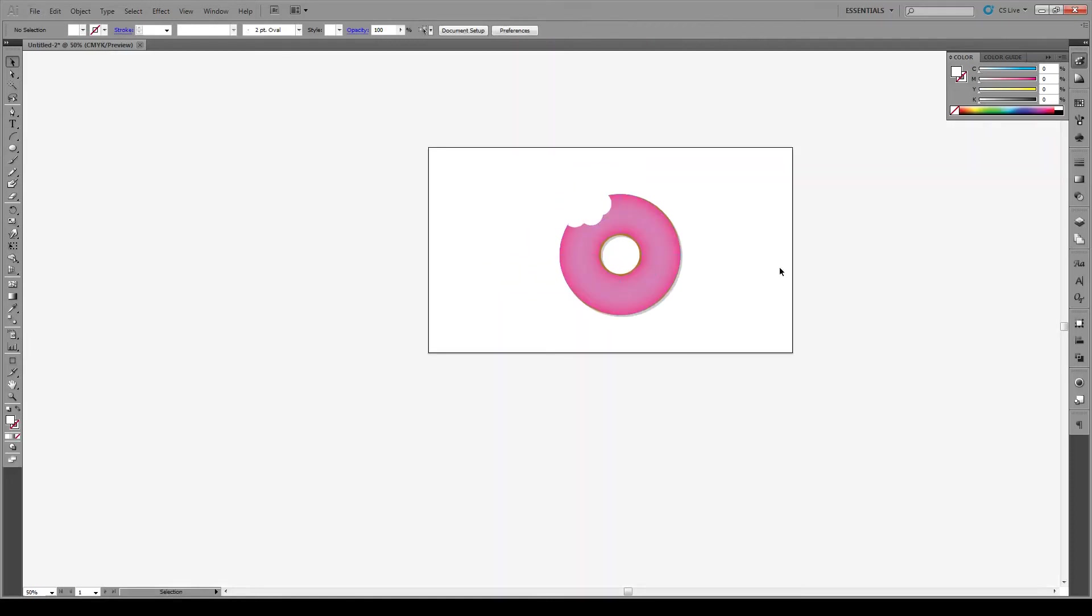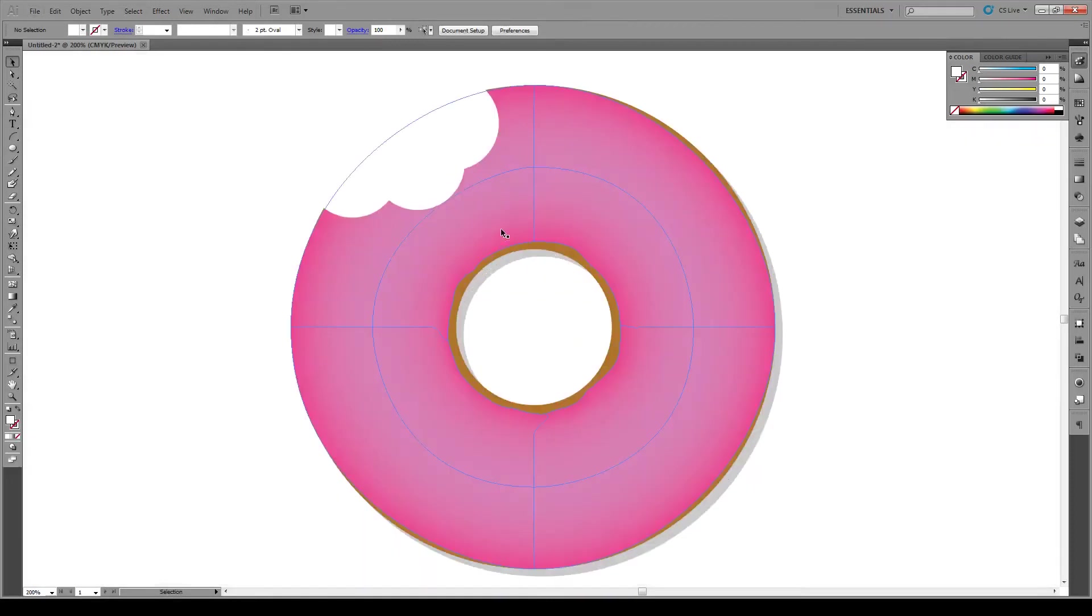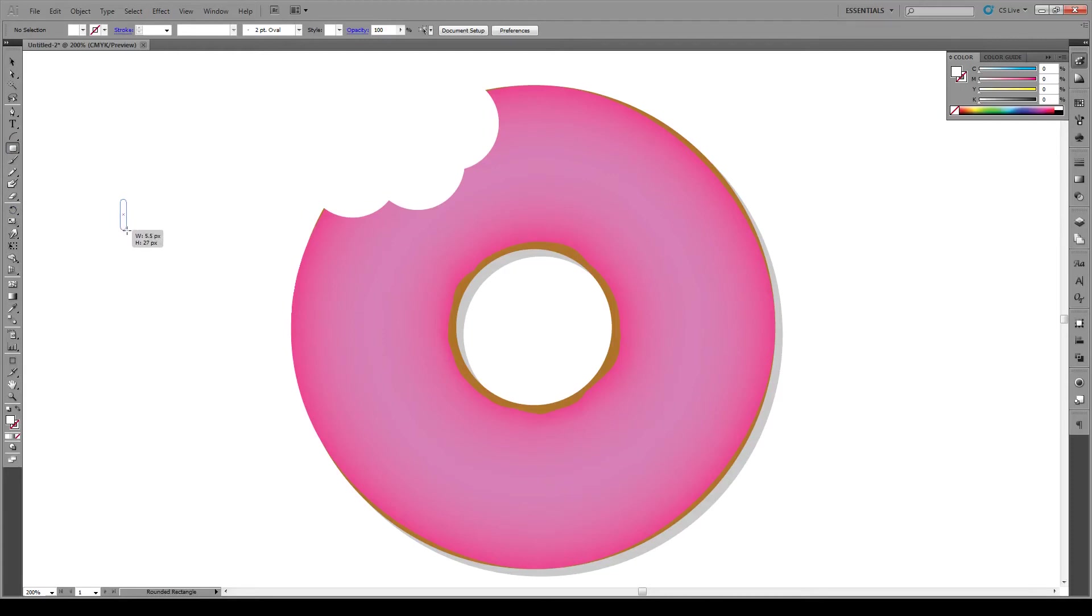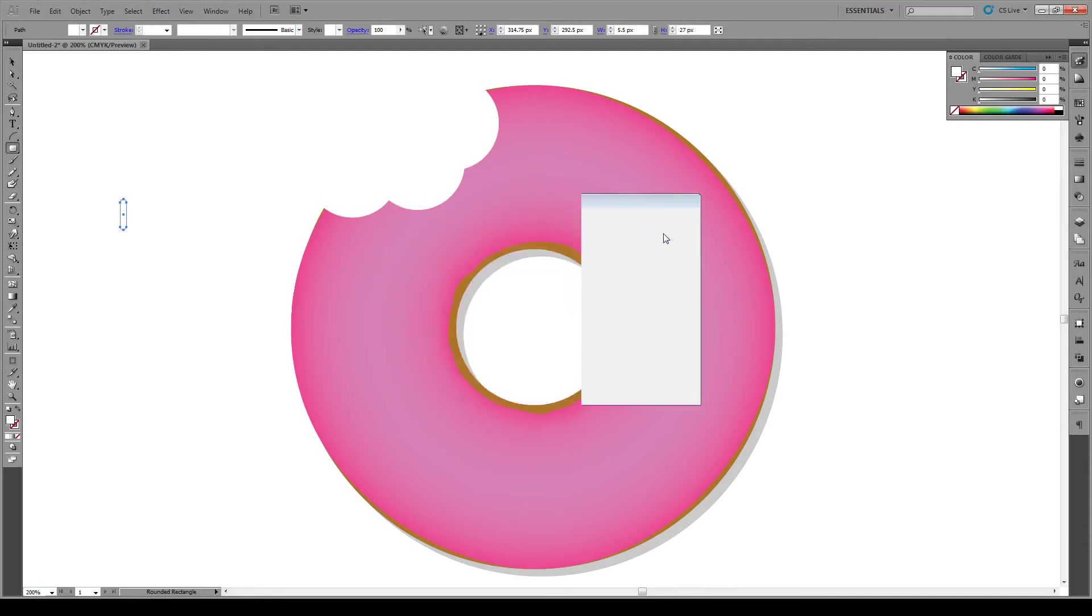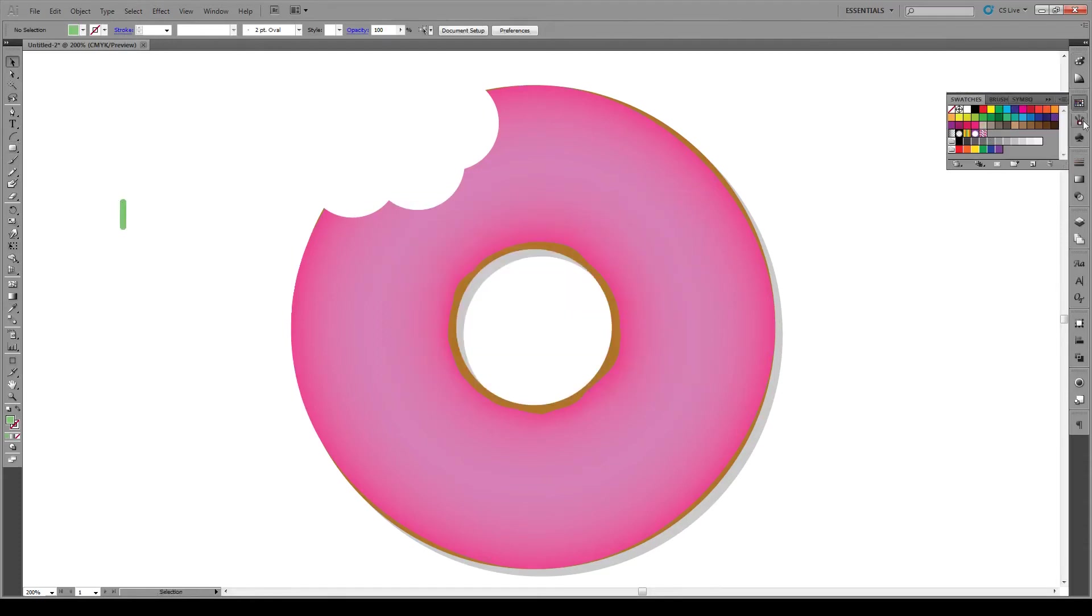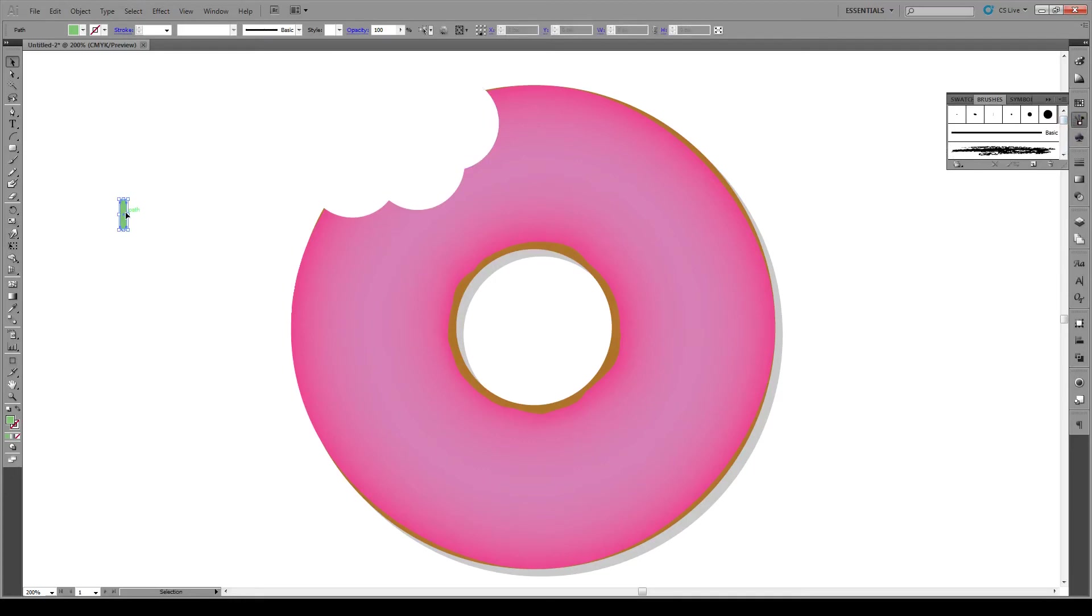Now the final thing we're going to add to this is some sprinkles. We'll go to our tools, select rounded rectangle, and make it about that big. Let's give it a green color like that. Then we'll go into our brushes and drag this into here. Make sure it's a scatter brush.